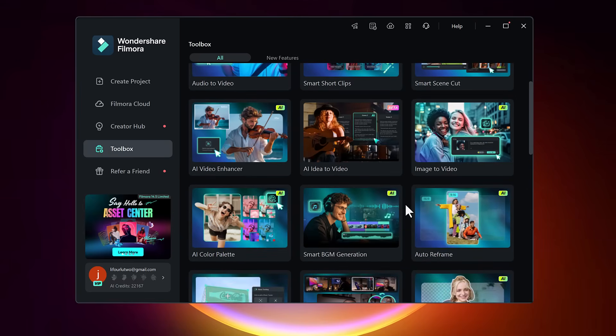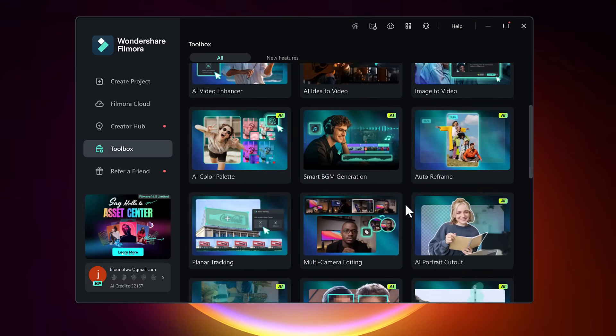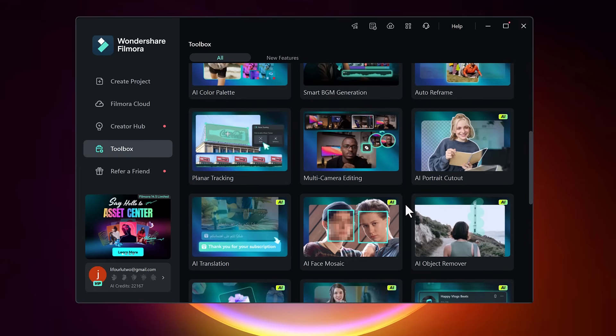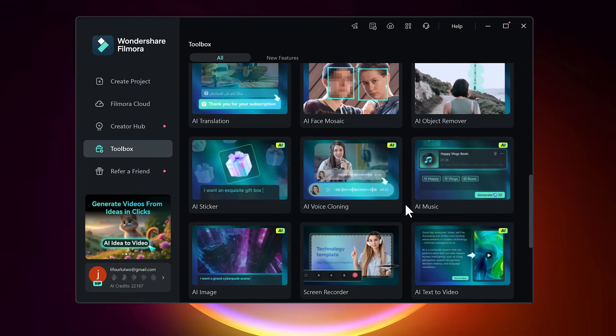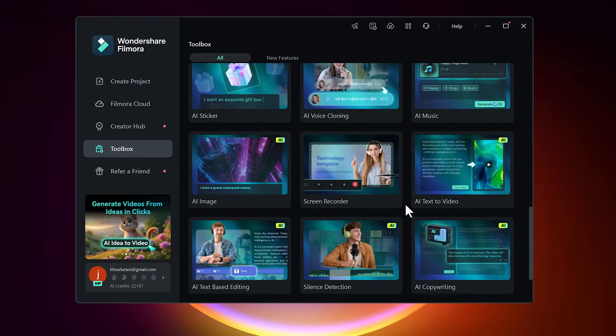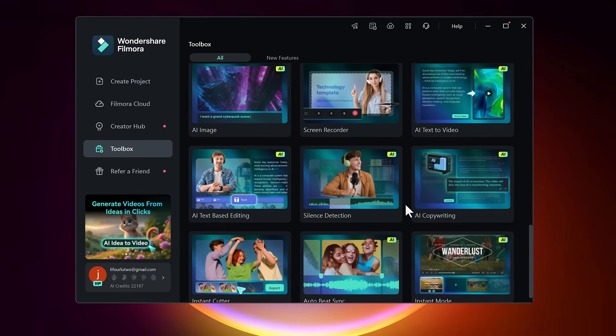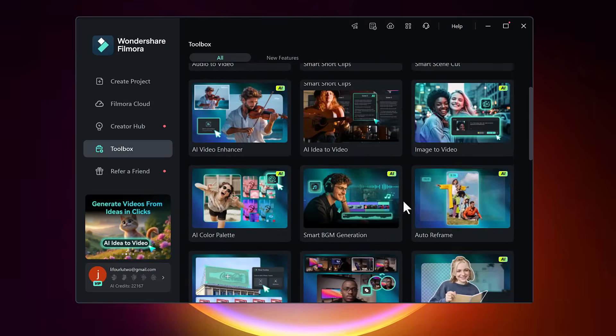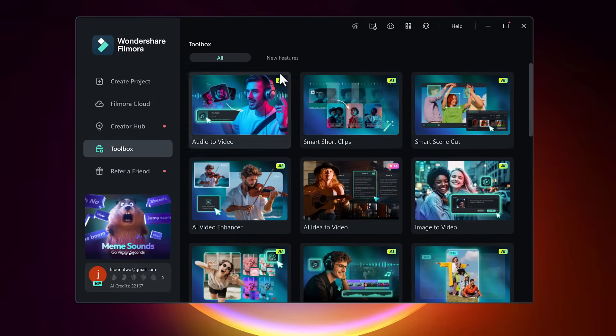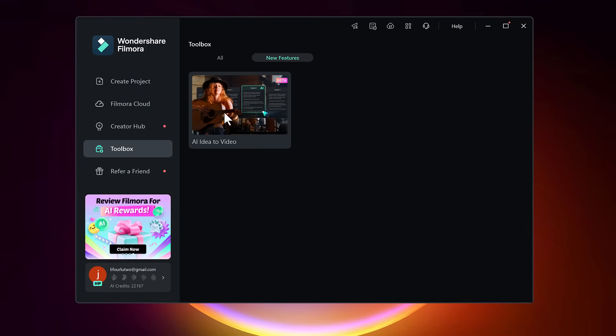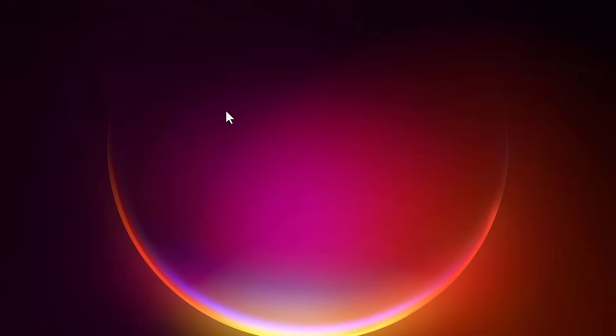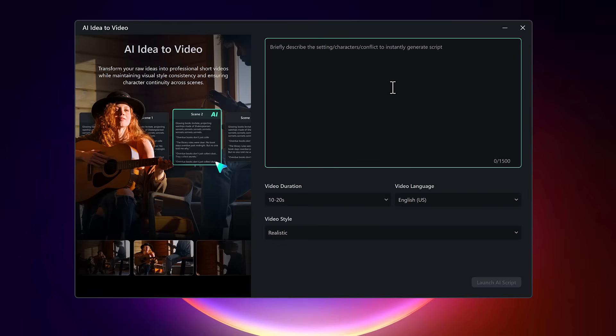There are several useful tools here, like audio to video, image to video, smart cut, and AI video enhancer. But for our goal today, you'll want to go straight to the AI idea to video feature. Click on it to open a dedicated window where your journey from idea to video begins.